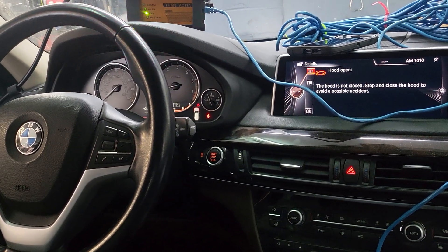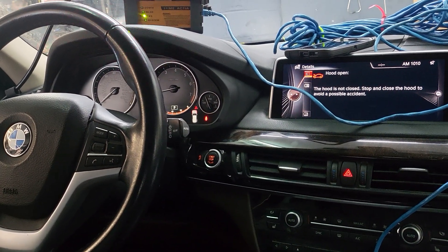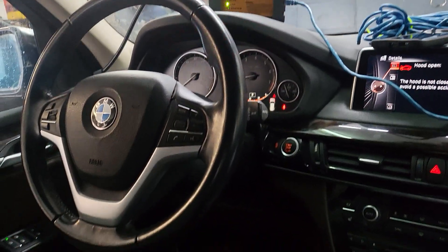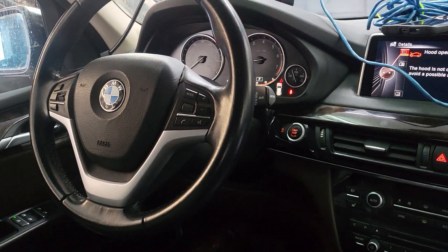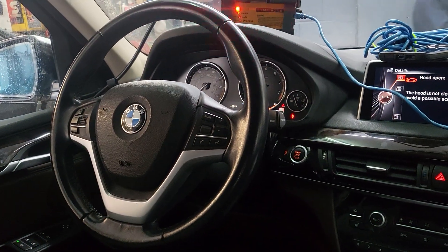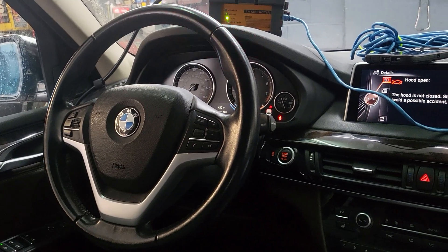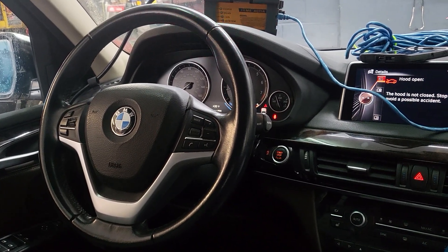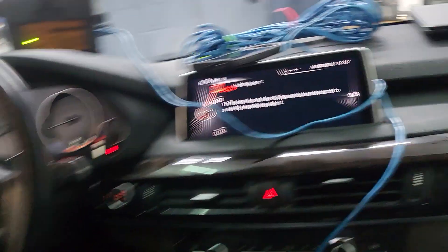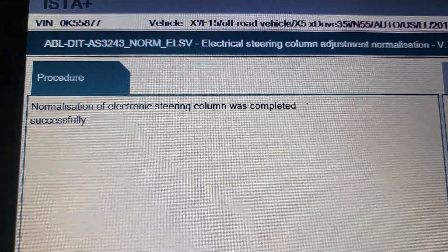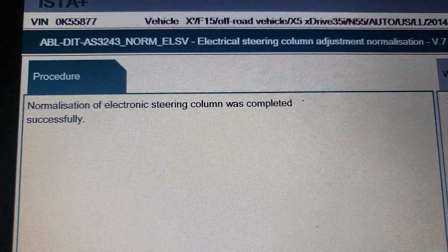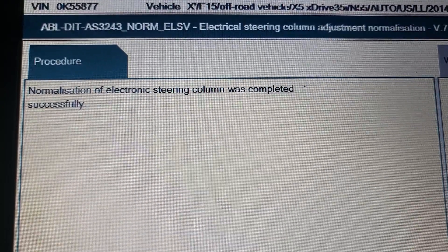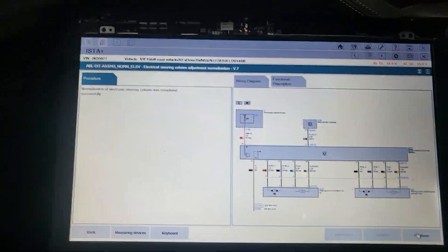It's coming up, now going down. Normalization of electronic steering column was completed successfully. It's done.